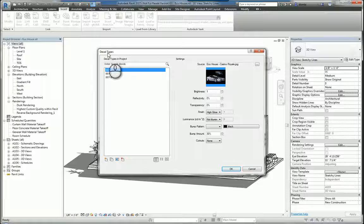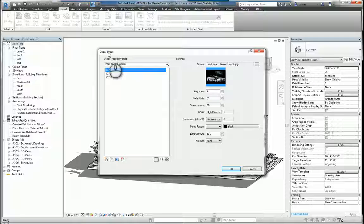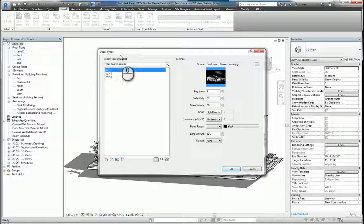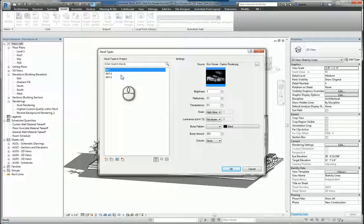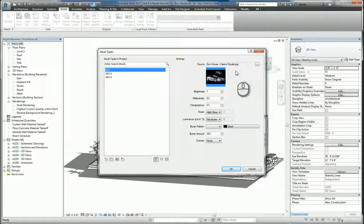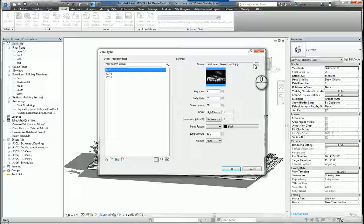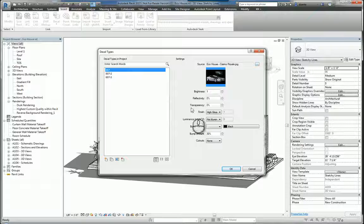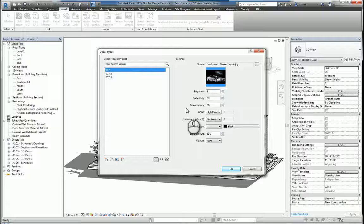Why do we use decal types instead of just inserting an image? If you just use the insert image command, it's just a static image. You really can't do much with it other than manipulate the size of it. Whereas with the decal, you can associate the image to the decal and adjust all of this information here.